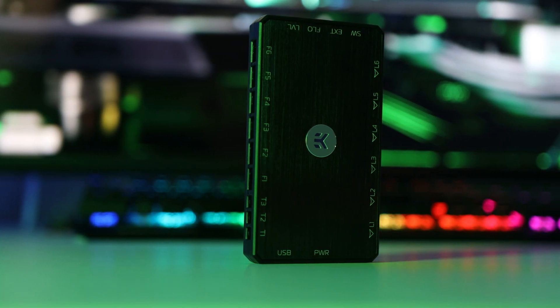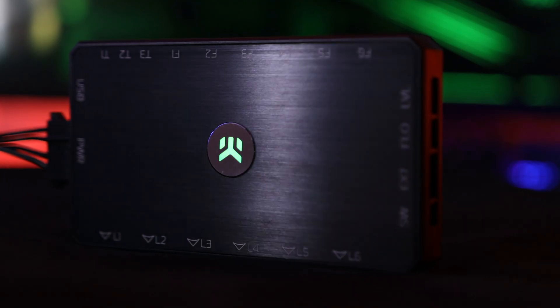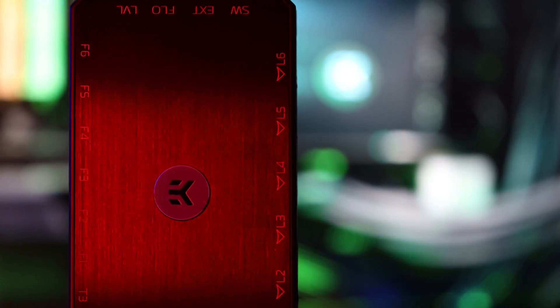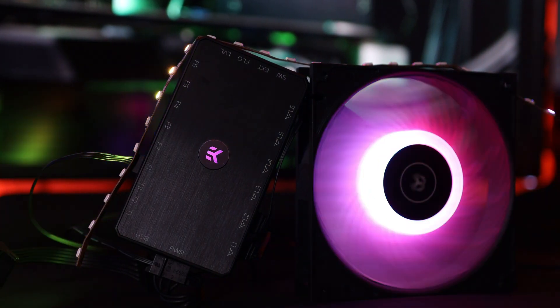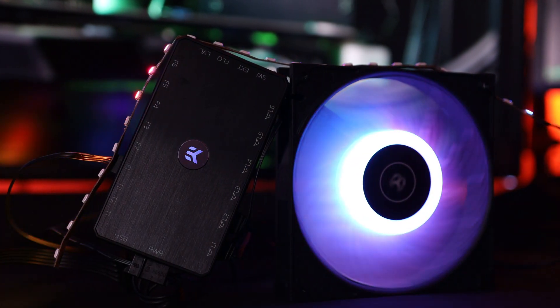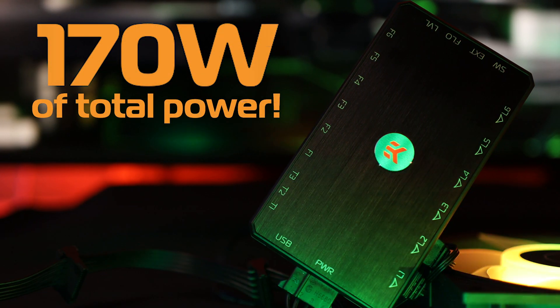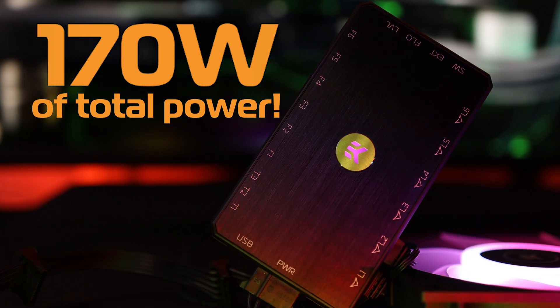EK Loop Connect is the most powerful mainstream fan and LED controller available in the market. With the capabilities to cater to the demanding needs of the enthusiast, it can provide up to 170 watts of total power delivery.